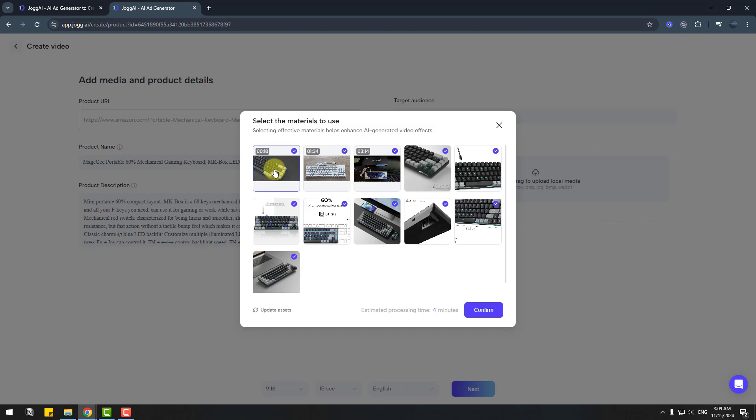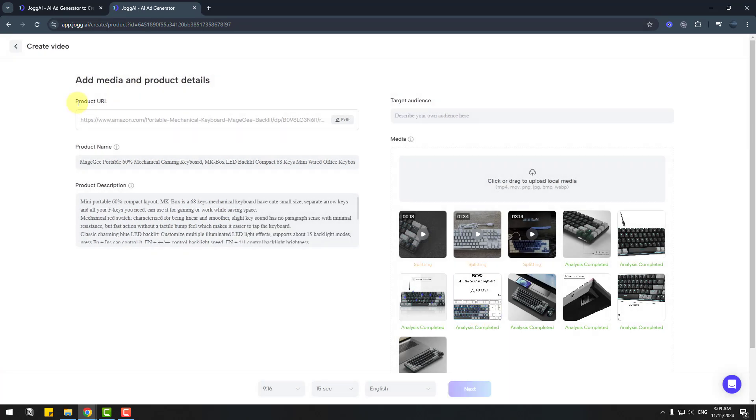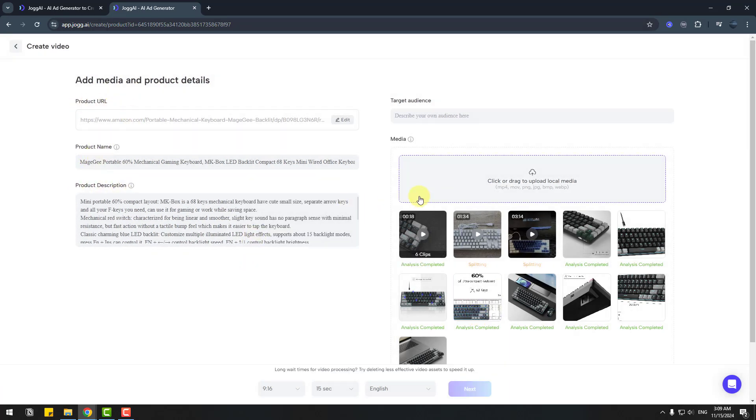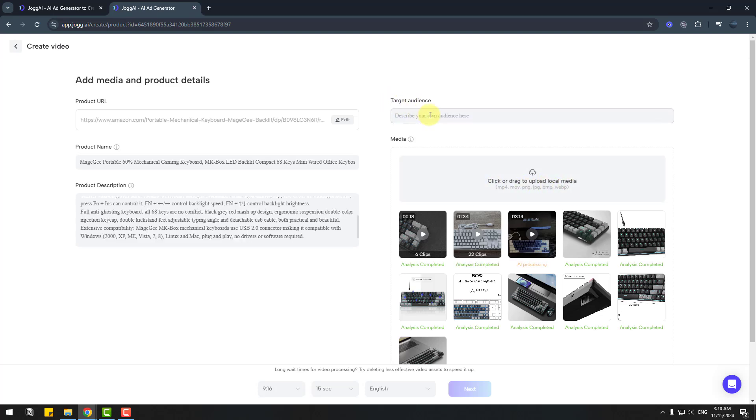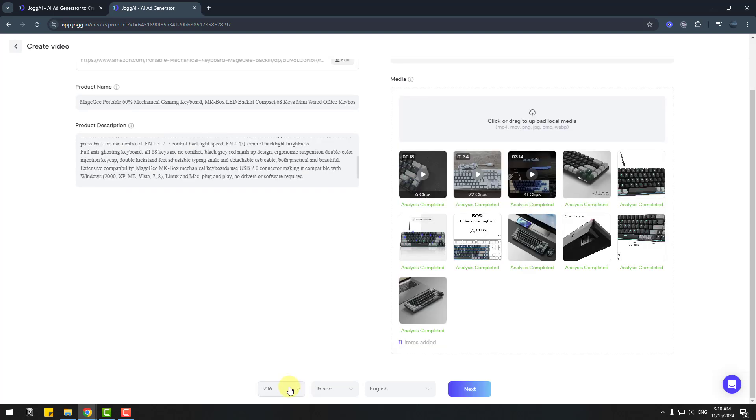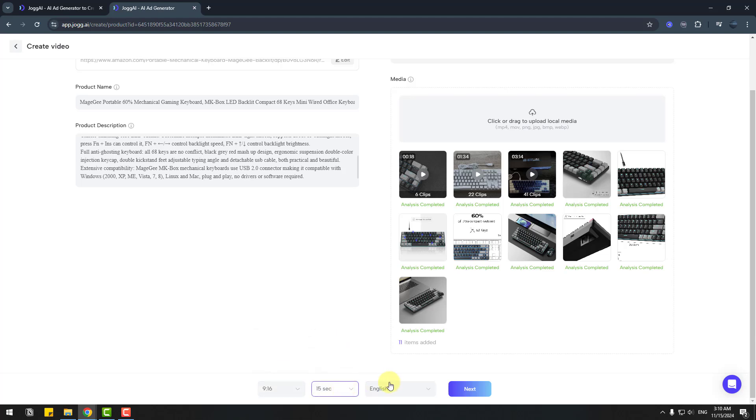We can choose video and images. I will keep all items and click confirm. We have the product link, product name, product descriptions, and we can drag and drop upload media files here and set target audience. Let's write gamers. This is vertical size. I will keep this size and 15 seconds, language English.